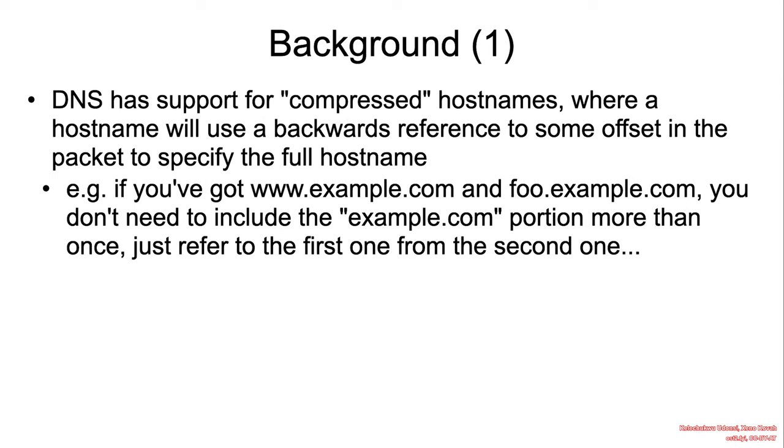DNS has support for compressed hostnames, where a hostname will use a backward reference to some offset in the packet to specify the full hostname. For example, if we've got www.example.com and foo.example.com, we don't need to repeat example.com. We essentially have one www.example.com, and when we want to have foo, we have the label foo and have a pointer that points to the previous entry for example.com.